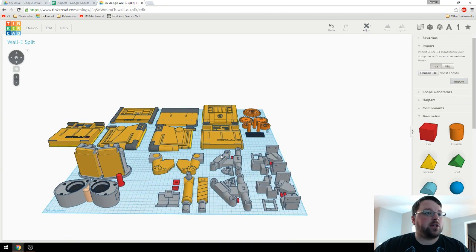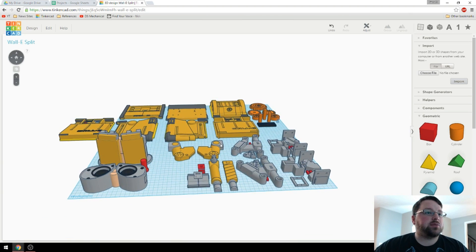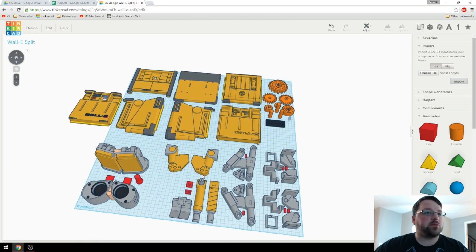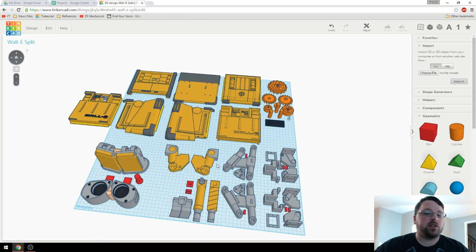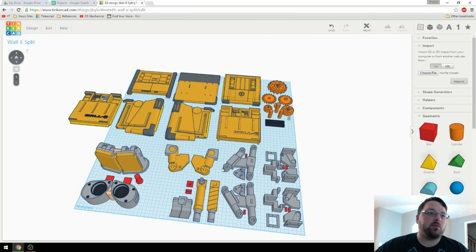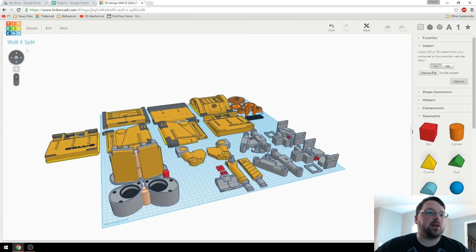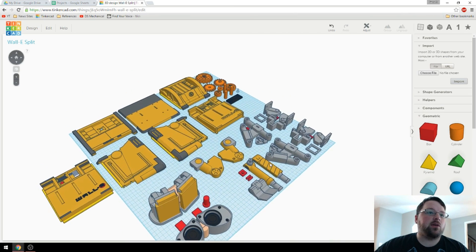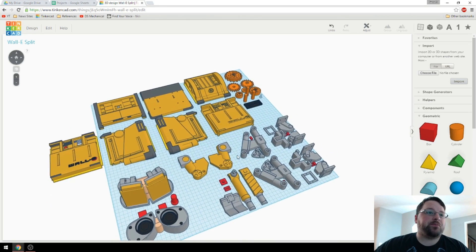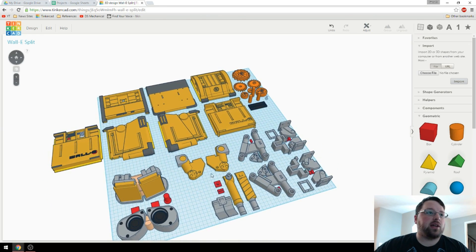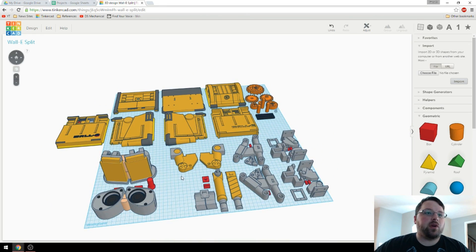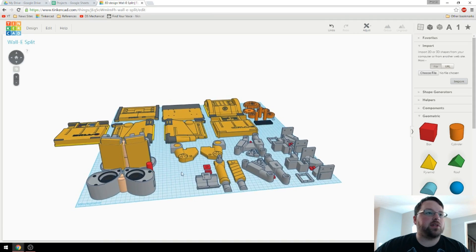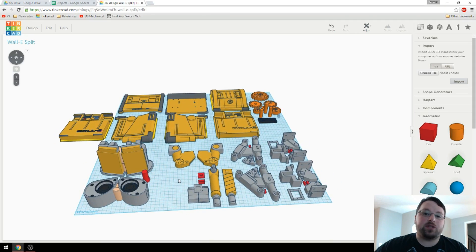And then that, ladies and gentlemen, is pretty much it. I'm sure I'll find other things down the road as I start to assemble him, unfortunately. But for right now, this is where we're at. And I've already started printing a bunch of the pieces out. I haven't got them all printed yet, but let's go take a look at what I have.